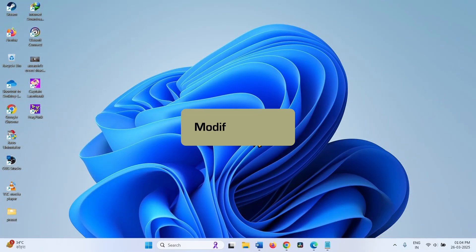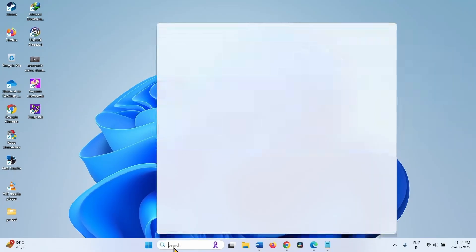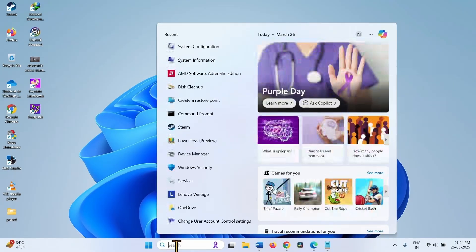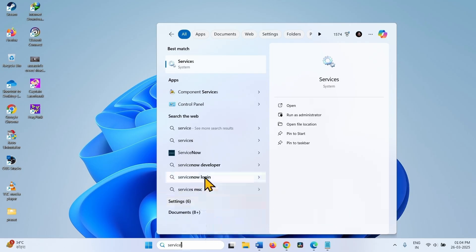If this doesn't work, then modify services. Click on Search, type Services, and click on Services.